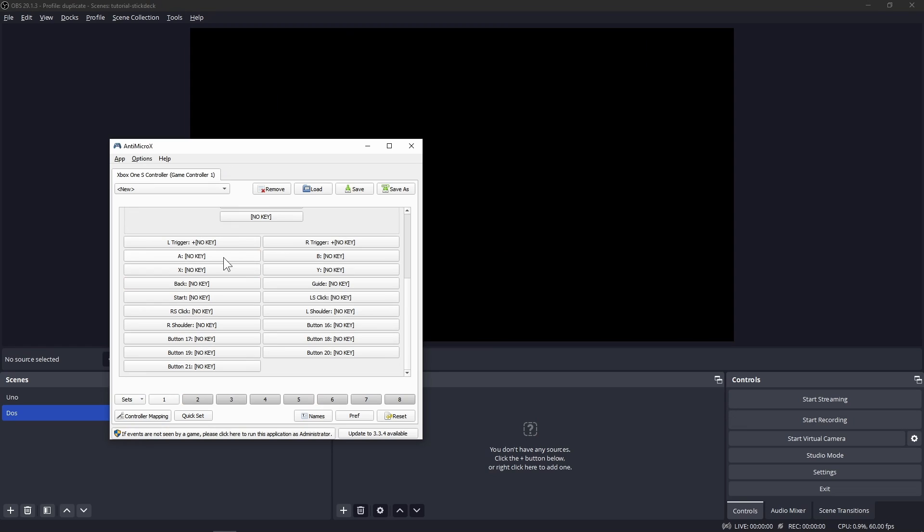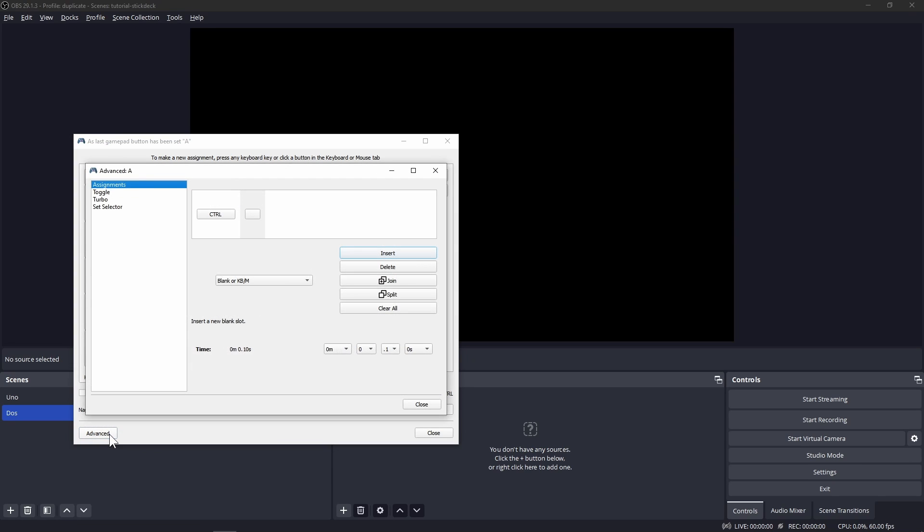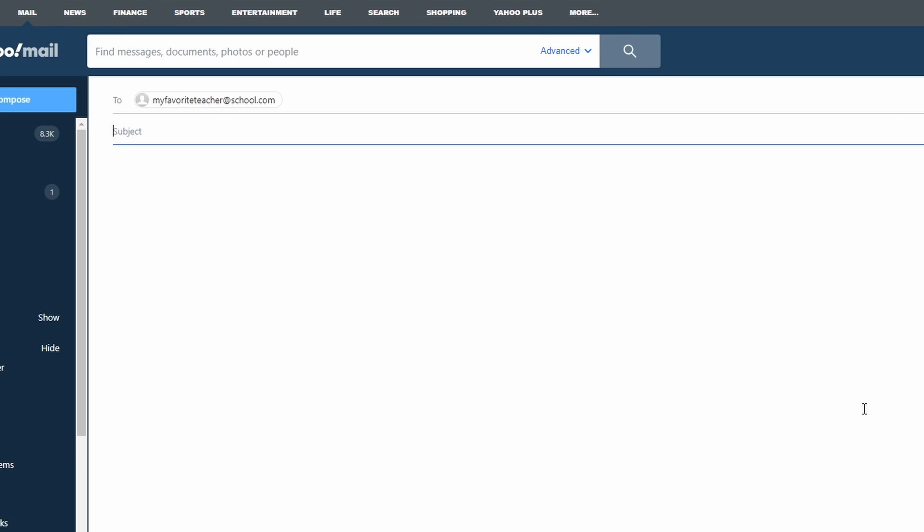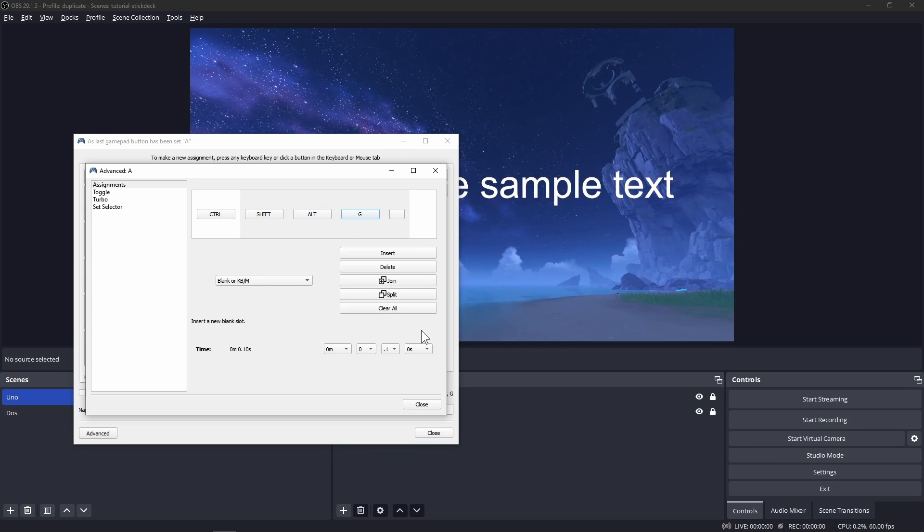Go to AntiMicroX so we can change the hotkeys for A and B. Click on A, press any of the modifier keys to register it, in my case Control, then click on Advanced. When you see the Assignments section, write an email to your favorite teacher or professor and thank them for all the hard work you did for them. Just kidding. In the Assignments section, you'll see one of the keys you just set for this button. Click on this blank button to turn it into an ellipsis and press Shift. Add another and press Alt and another and press G.